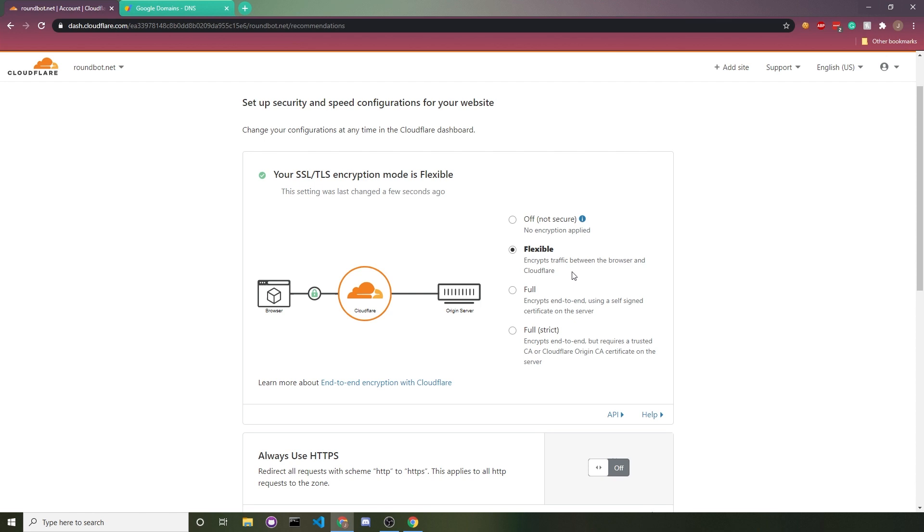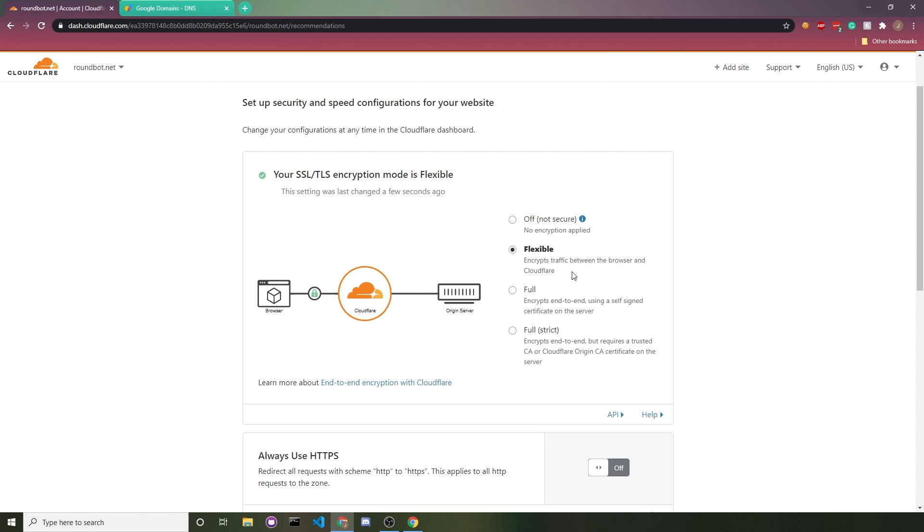Now it's going to ask you to choose an encryption model. If you've never set up HTTPS on your server, just go ahead and click on flexible. But if you did buy an SSL or using something like Let's Encrypt, you can go ahead and choose full or full strict. Flexible is really nice because it means you don't need to have encryption on your actual server. Cloudflare is already going to do the encryption for you.